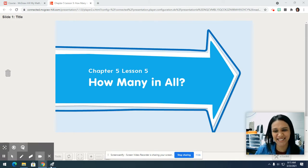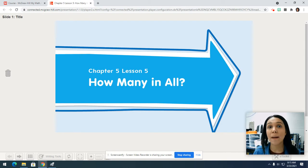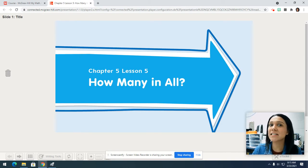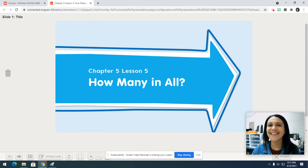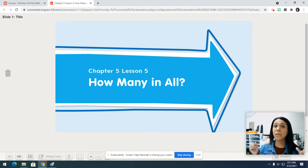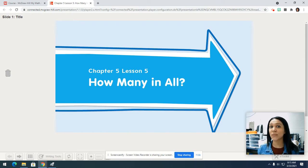All right, let's get started boys and girls. So we have been talking about number sentences. Well, we've been doing a lot of addition. When we use addition, that means that we are adding. We are not taking away, but we're adding them together to see how many in all that we have.